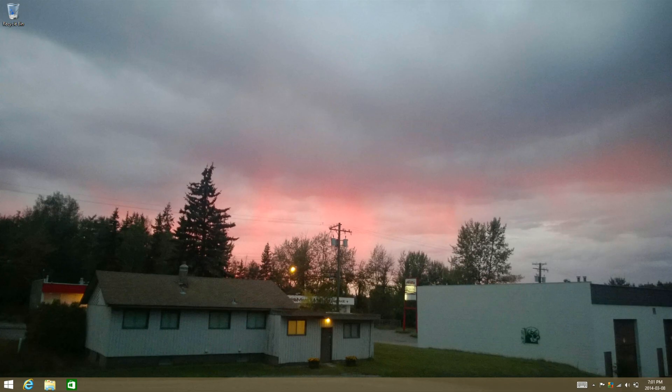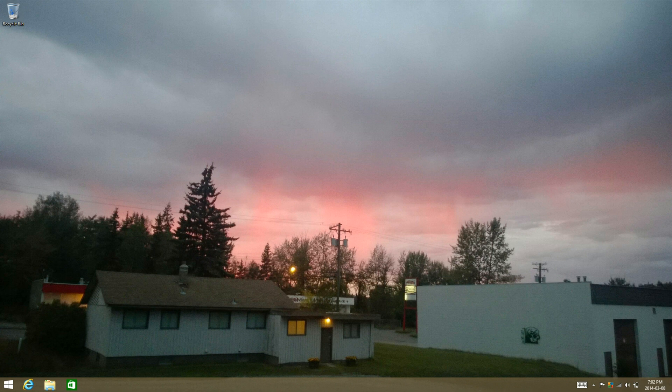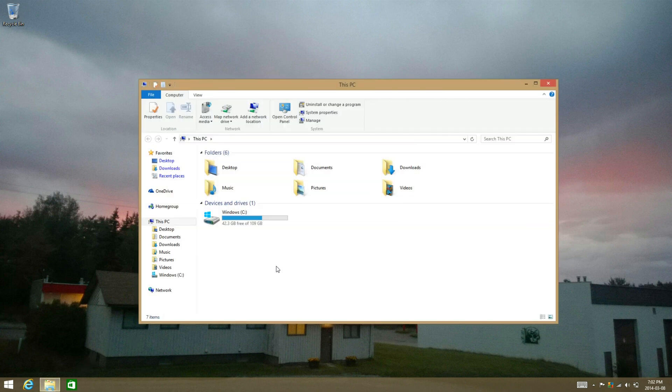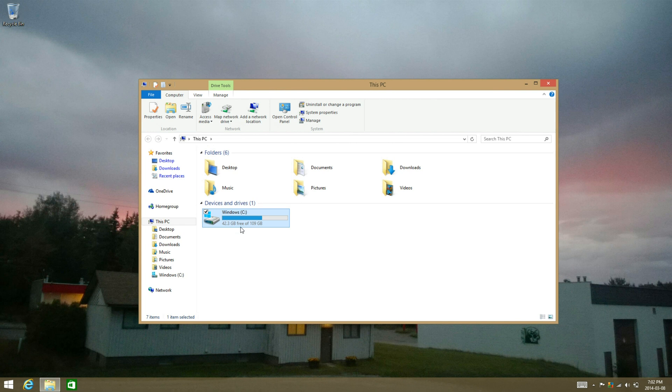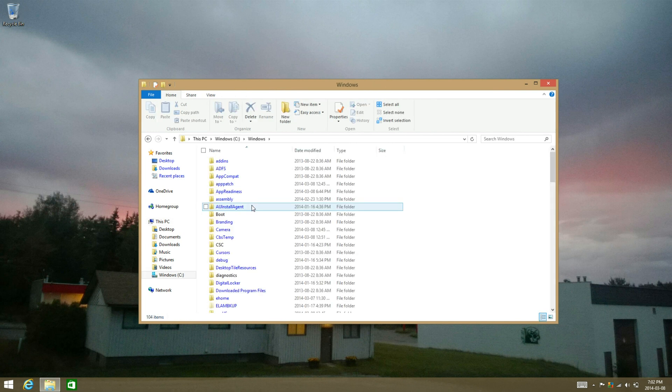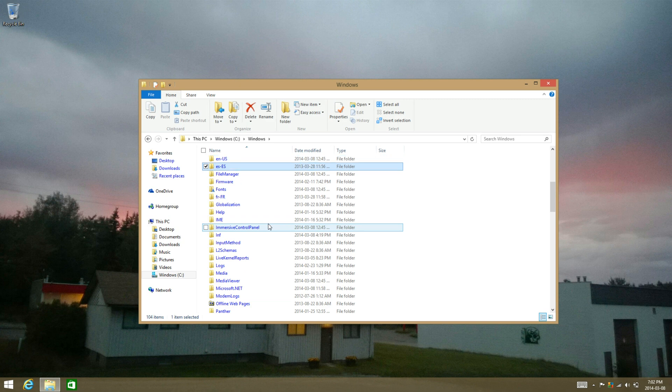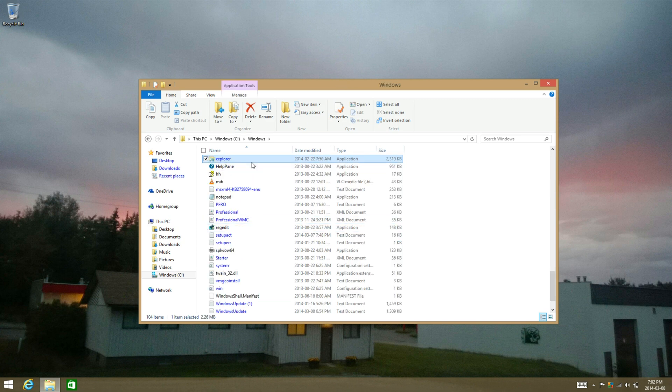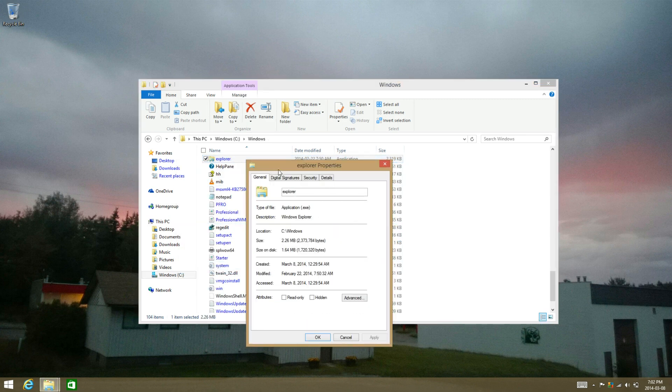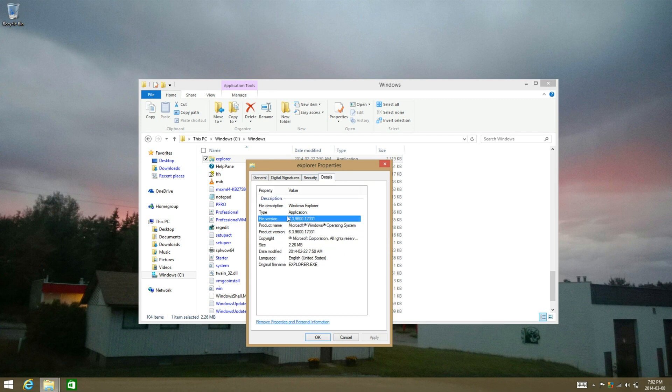Hey guys, Windows 8 TM Hacks here and I just wanted to let you know that the new Windows 8.1 Update 1 leaked build has been released and I'm running it right now. I'll just show you the build.